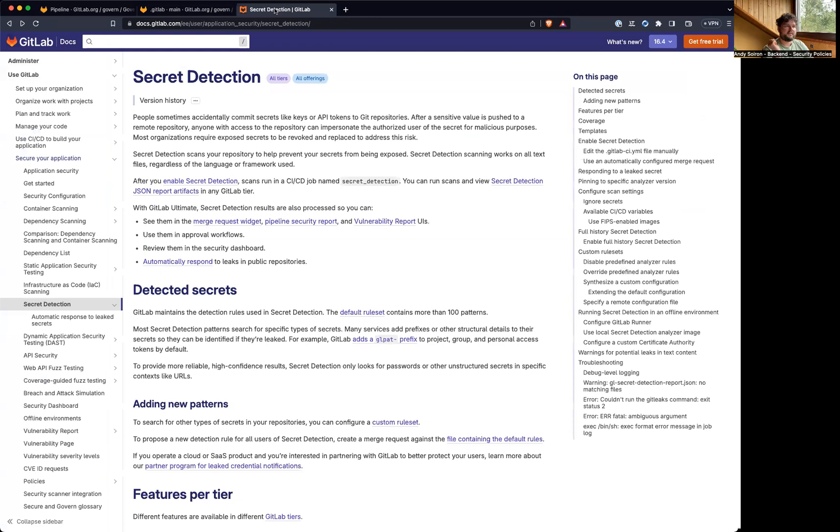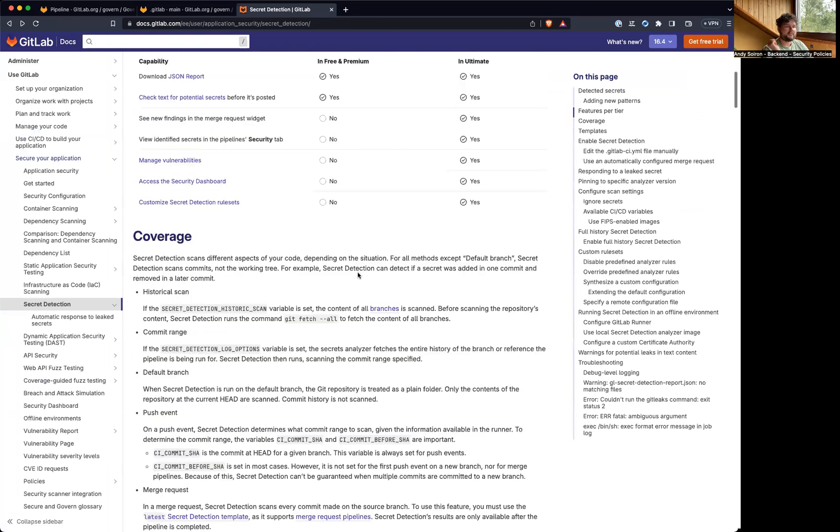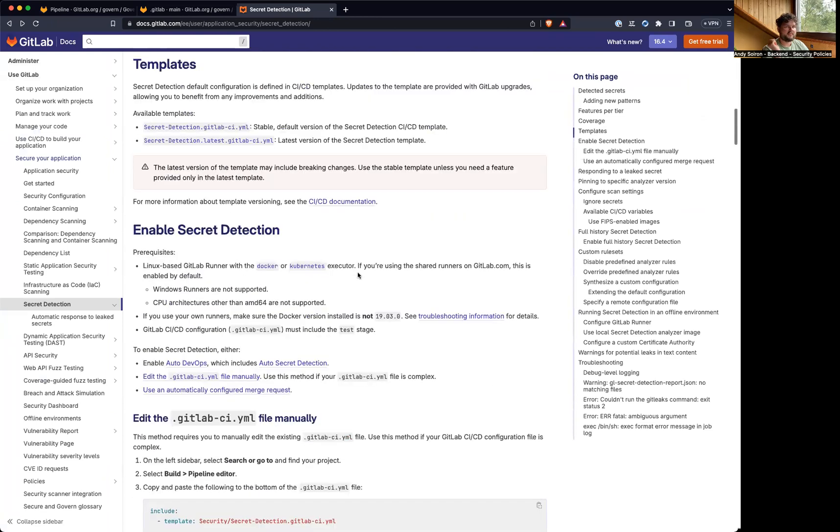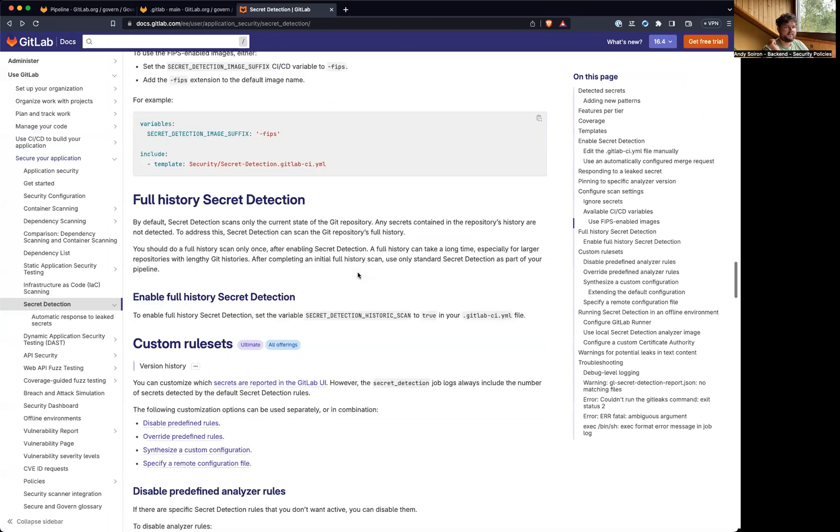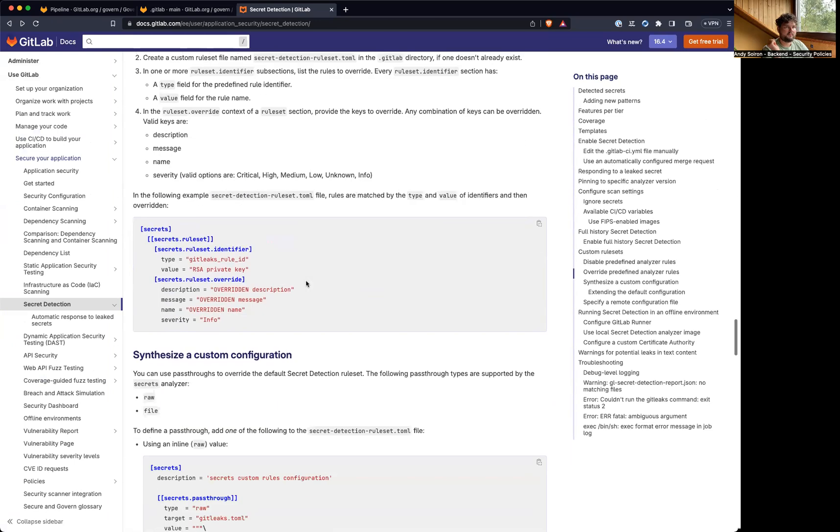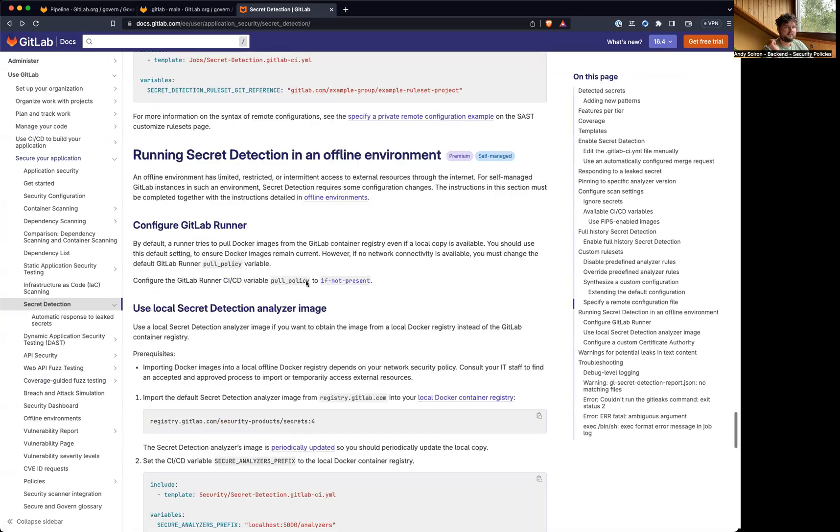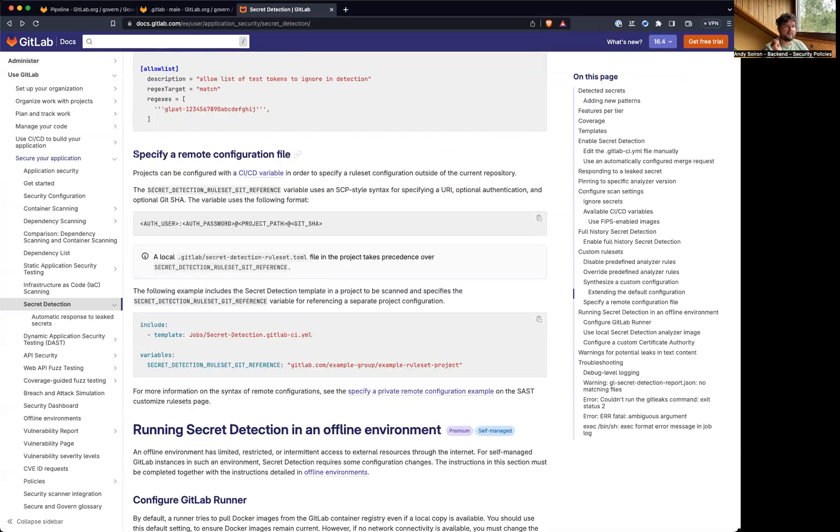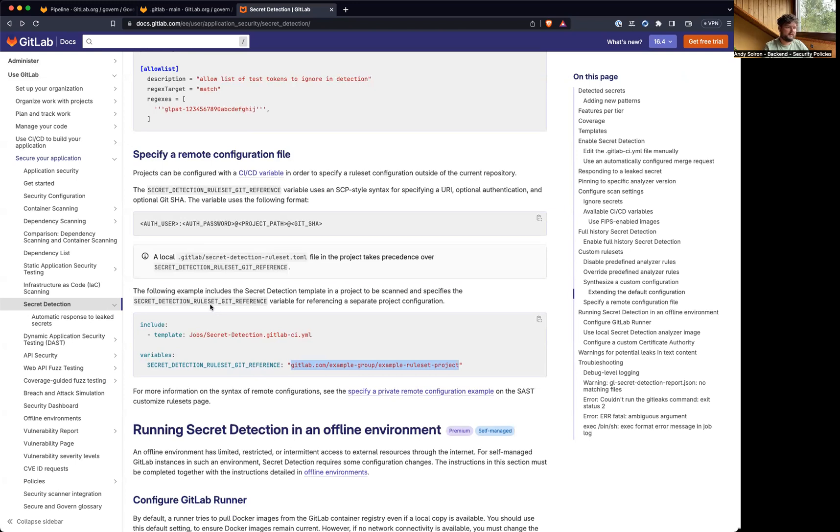So now there is a way to override this rule set from a different project. Let me find this. So we can specify a remote configuration file using this variable. And then we have a project path and we can even add a git ref or we have authentication if the project isn't public. And here's an example. So this will be the host and then path to this project.